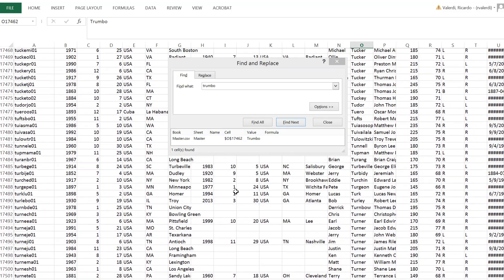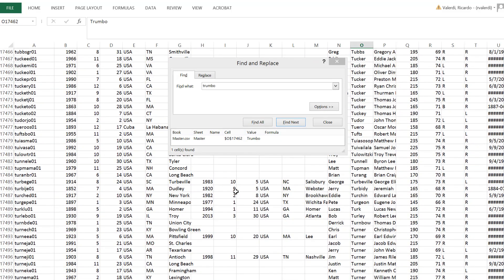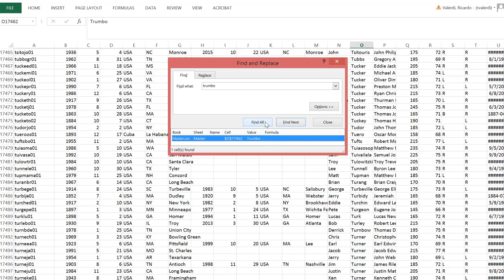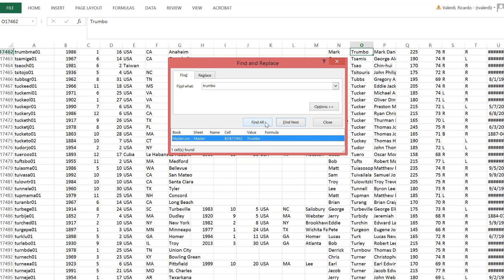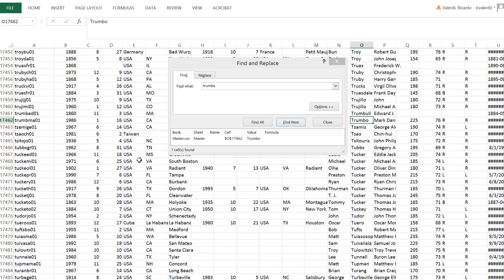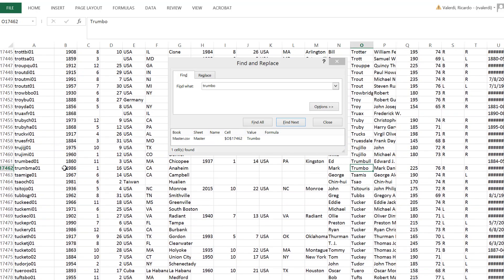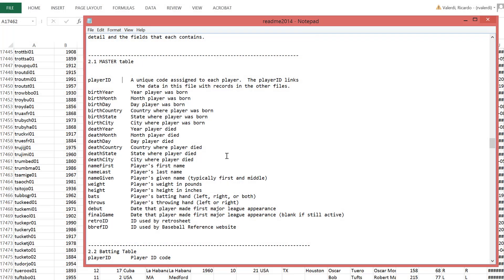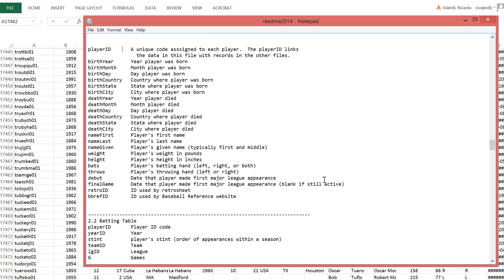So this is important because we're going to come back to this particular player, Mark Trumbo. Here we go. We need to remember what his player ID is. It's Trumma Mark 01. So going back to the master table, this is just telling us what players exist in the database.